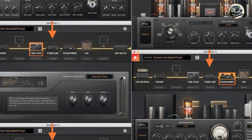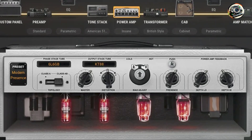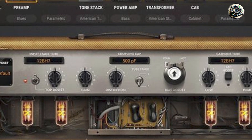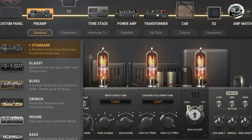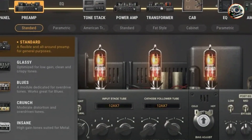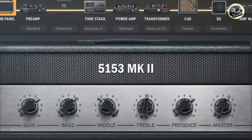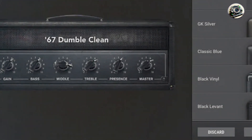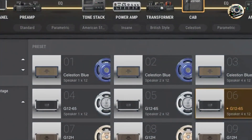Celebrated for its customization capabilities, Bias Amp 2 enables guitarists to craft unique signature tones tailored to their musical preferences and playing styles. Its extensive component modeling and tone sculpting tools facilitate precise sound design, whether you're aiming for vintage warmth or modern aggression. The plugin excels in both recording and live performance settings, offering studio-quality amp simulations. With its amp match feature, Bias Amp 2 provides unmatched versatility and accuracy in replicating sought-after amp sounds, making it a preferred choice for professional musicians and home studio producers alike.